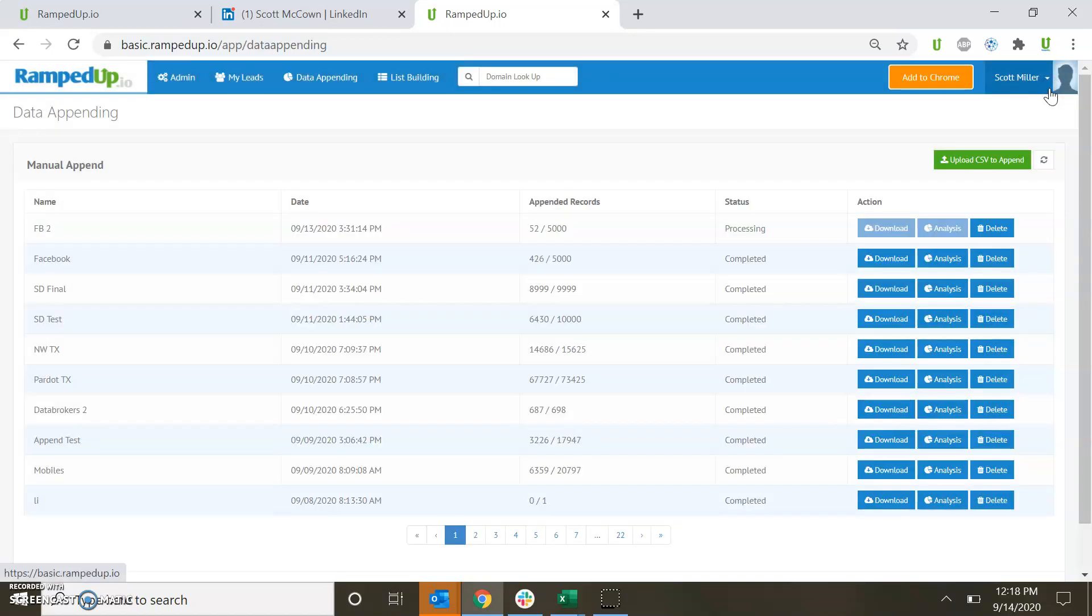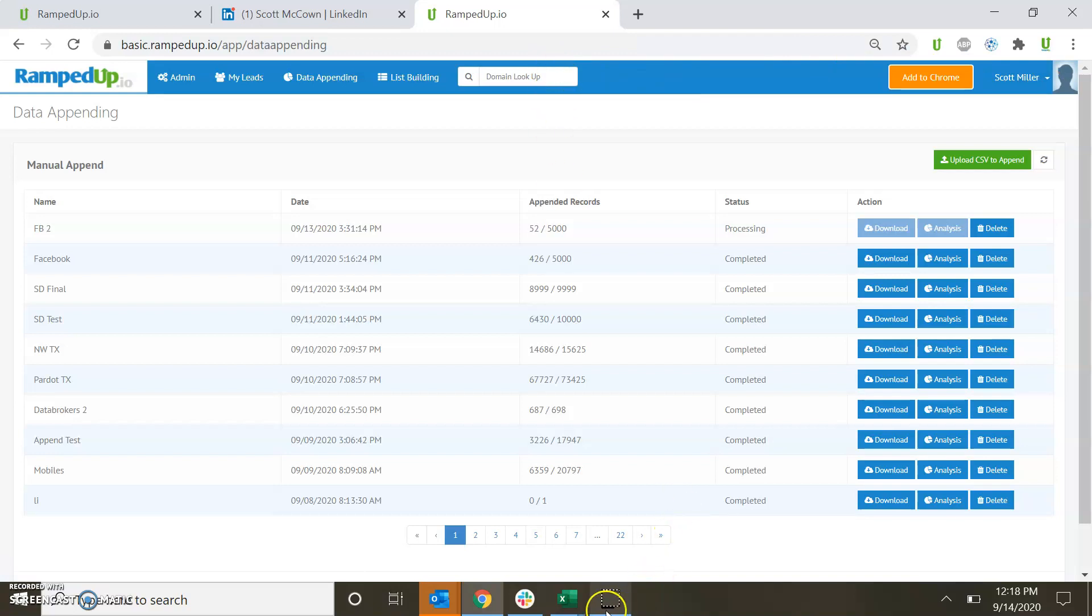This is just a very quick demonstration of services to show you the new functionality inside of Ramped Up. Thank you.